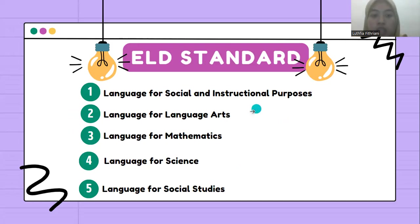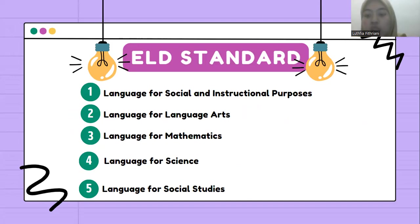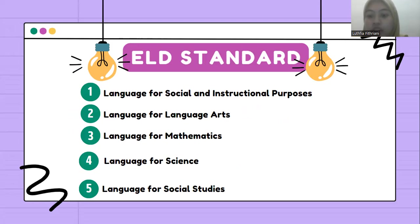The second is language for language arts. English language learners communicate information, ideas, and concepts necessary for academic success in the content area of language arts.